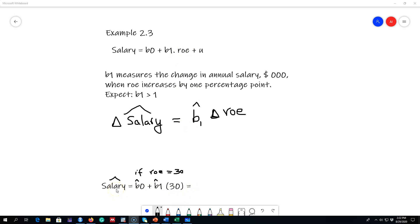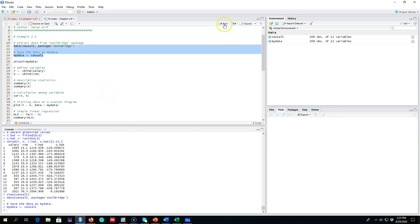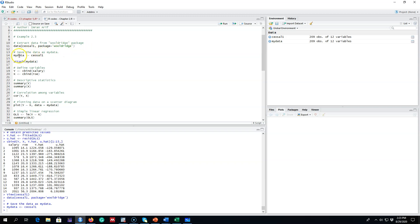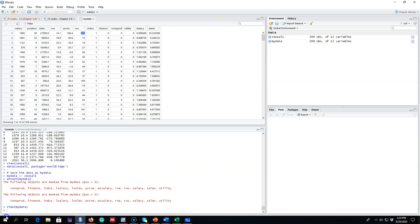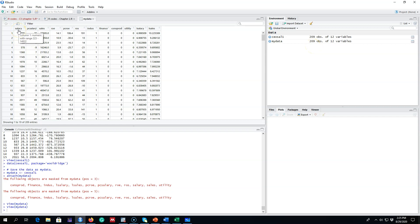We have data on 209 CEOs and we want to know this relationship. I'm going to download this data from the Wooldridge package, save it as my data, and attach it. There are 209 observations and our two variables of interest are salary and return on equity. Pay attention to the unit of measurement: salary here is represented in thousands of dollars, so the first CEO's salary is over one million dollars.